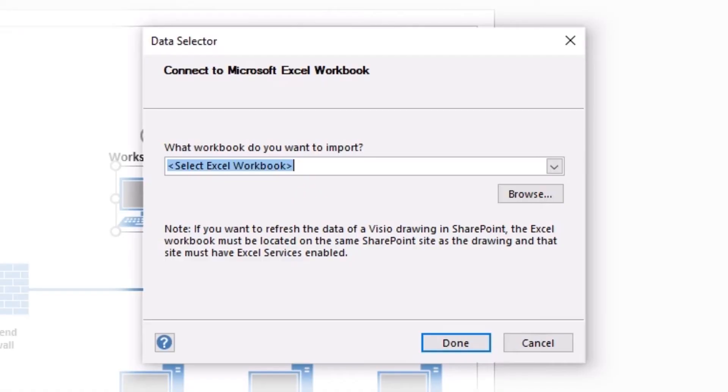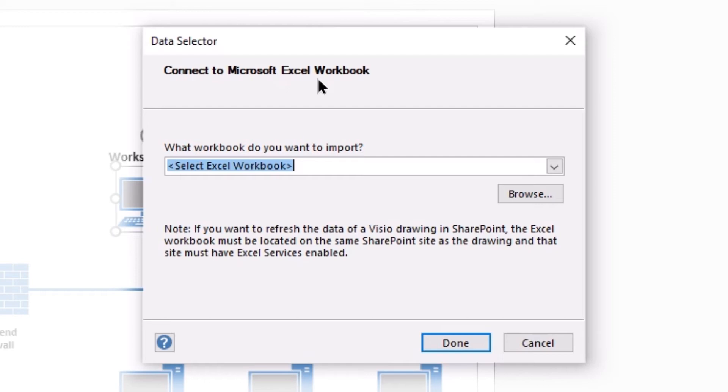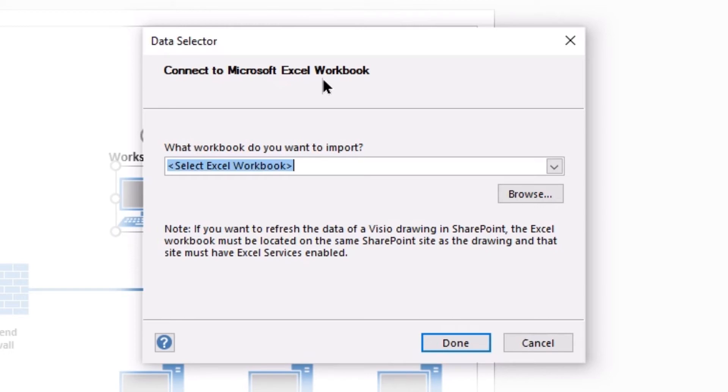This does reopen the Data Selector window and it is really directed directly at an Excel workbook. We don't really have a lot of other choices in this case. So the Quick Import is really when you're going to connect to an Excel data source. If you want to connect to a different data source, you would use the Custom Import and then select the appropriate data source type and move through the process.